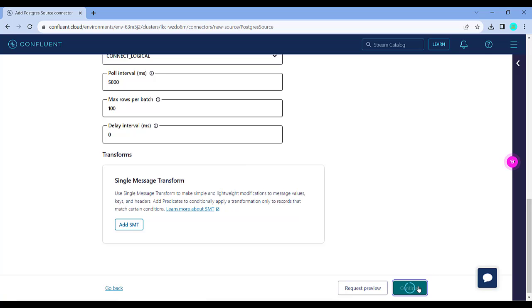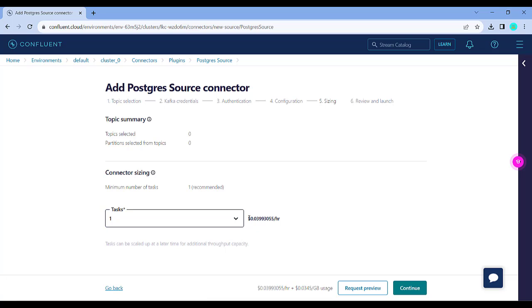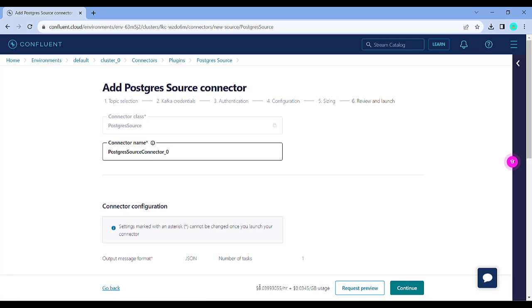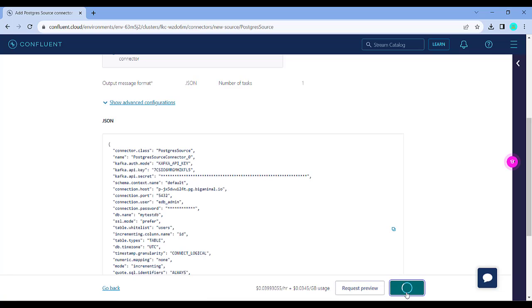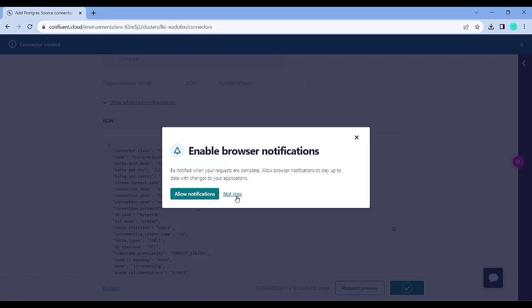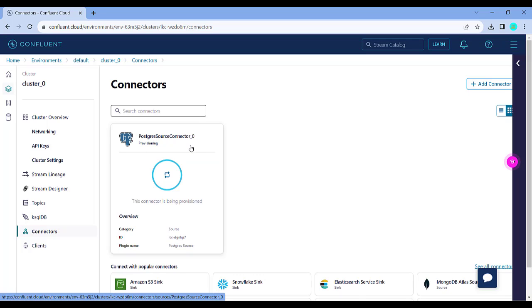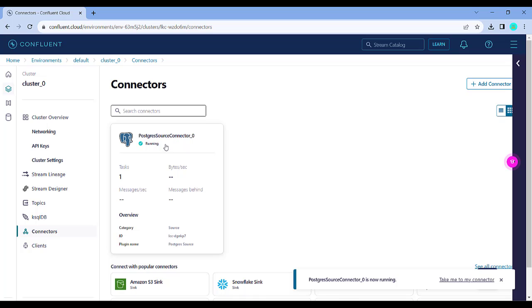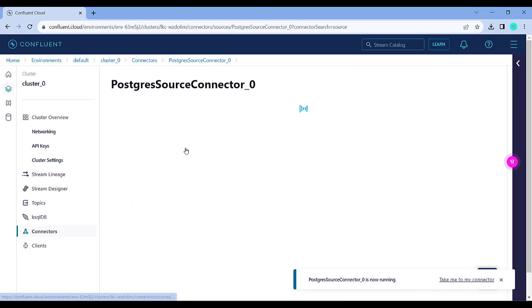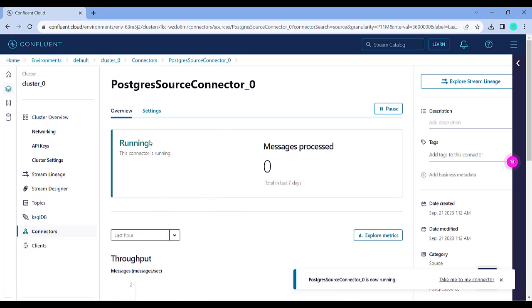So now just click on continue. Here you can see the rate for your particular connector — it's a certain number of dollars per hour. You can also increase the number of tasks but we'll just need one task, so click on continue. This will be charged from your $400 credit which you already have in your free account. Click on continue and you can see the Postgres source connector is starting to get provisioned. It will take a few seconds. You can now see the Postgres source connector is running, and if you click on it you can see details showing it's running and how many messages have been processed — already six messages have been processed.